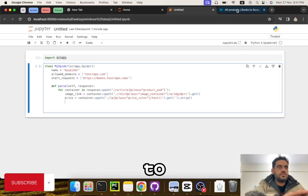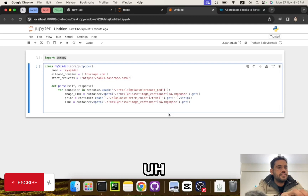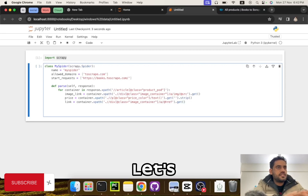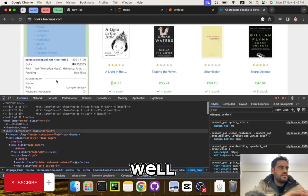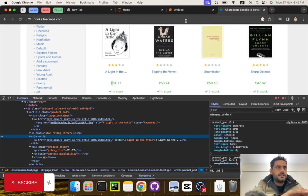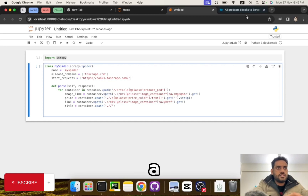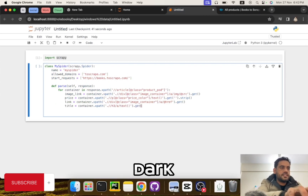Let's move on to the link. The link uses h3 then a, and we get the href attribute with dot get. It's h3 a text and dot get to grab the link value.